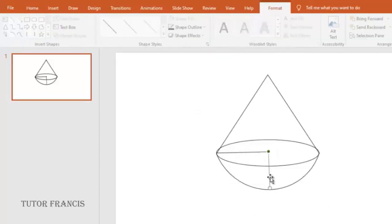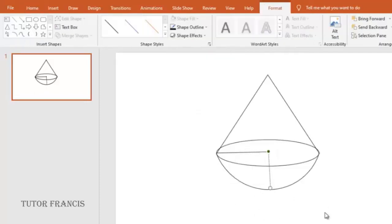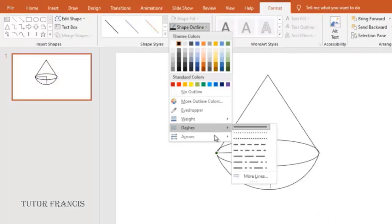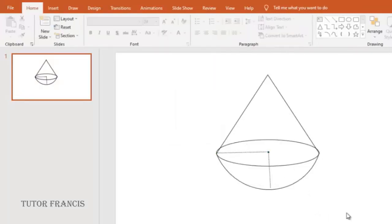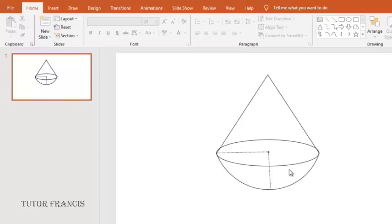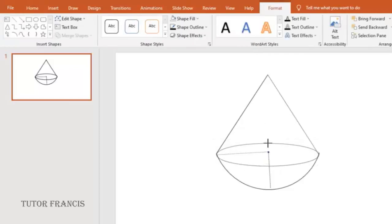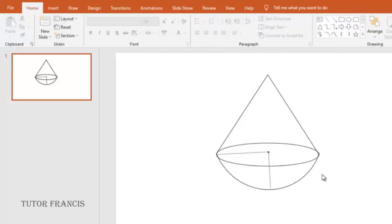So you can change it to dashes. Good, so we managed to draw this geometrical shape of a hemisphere beneath a cone.